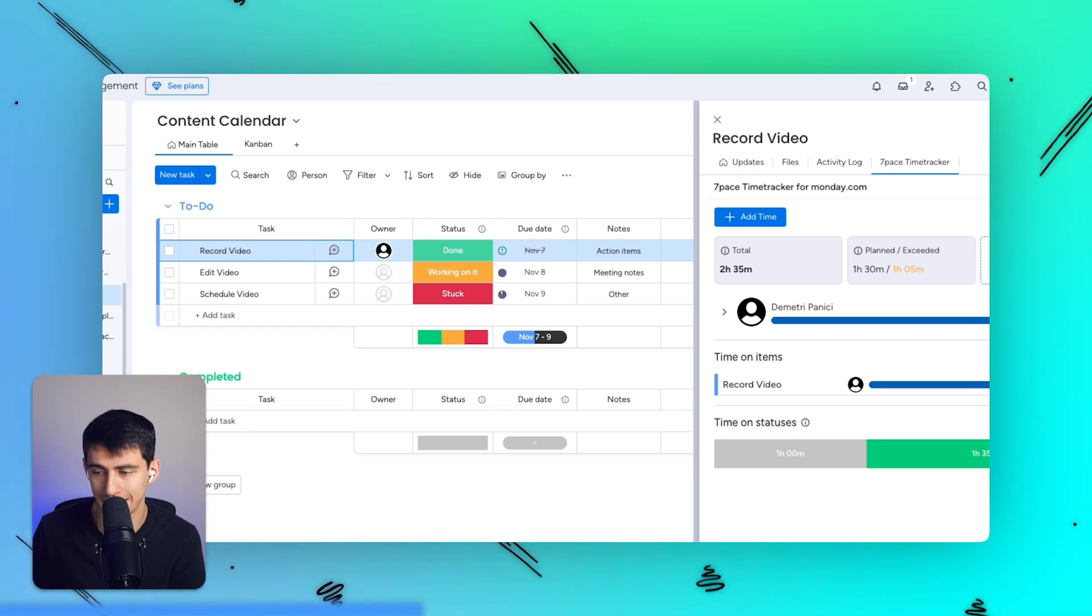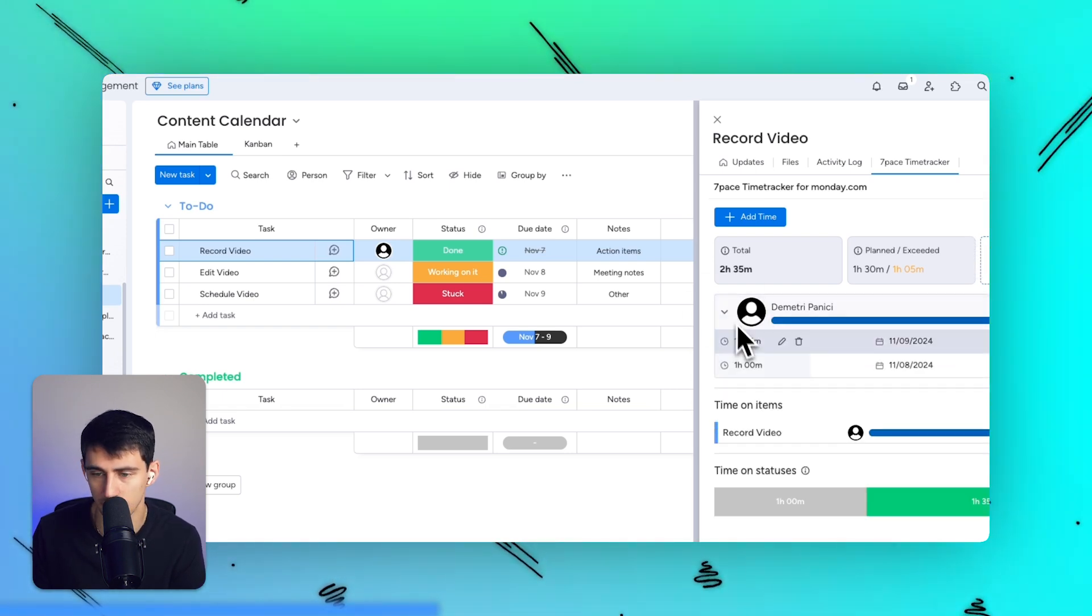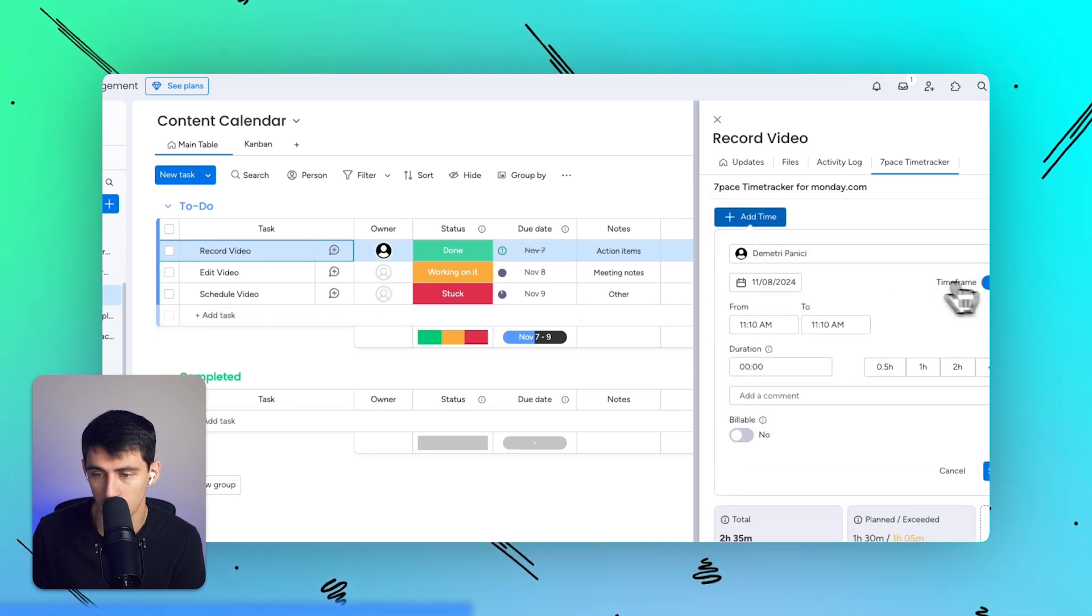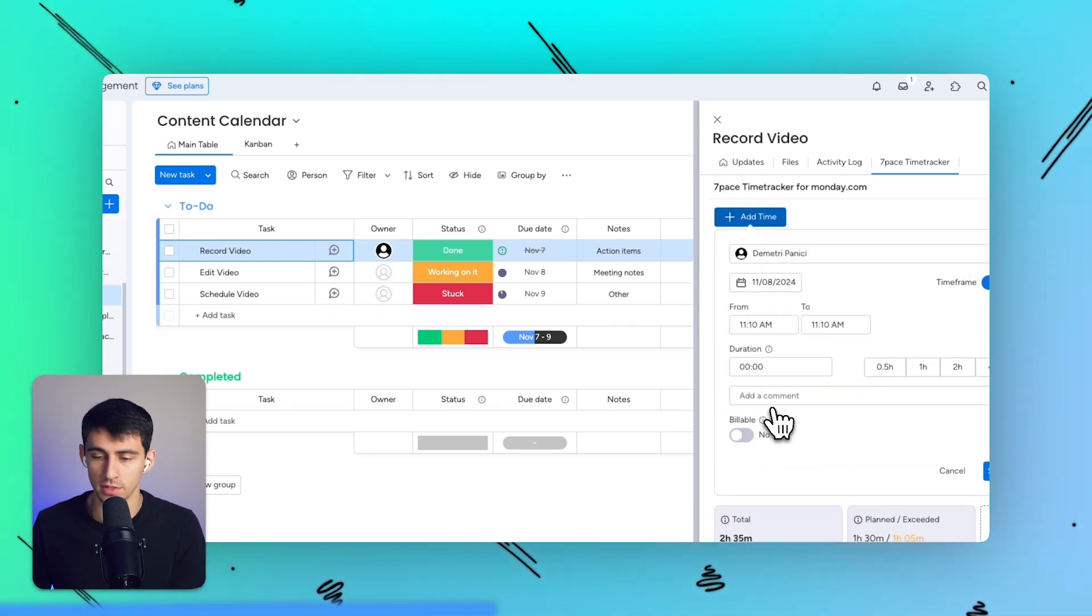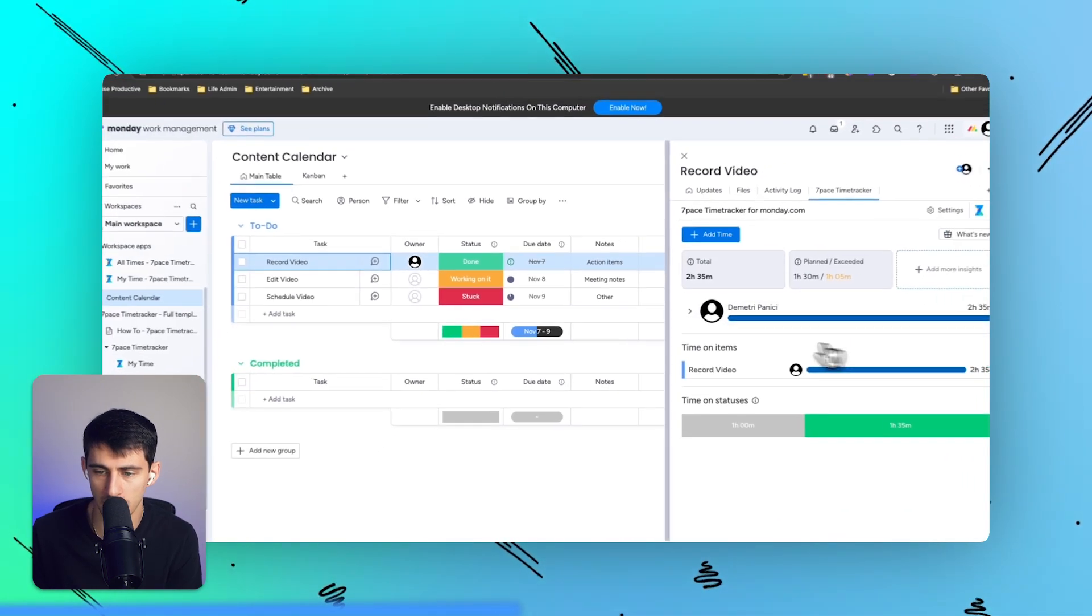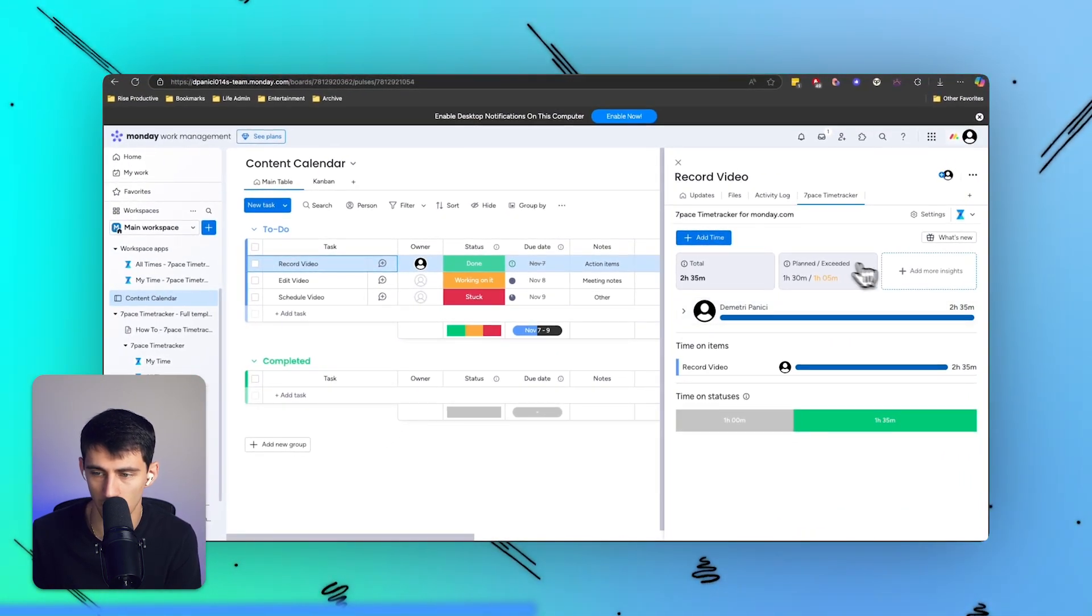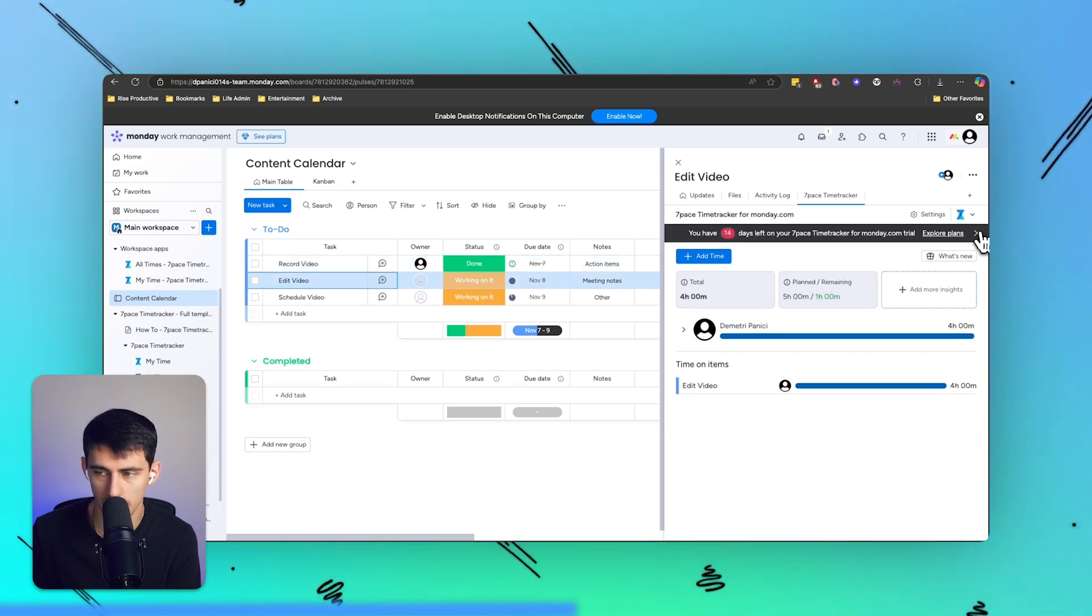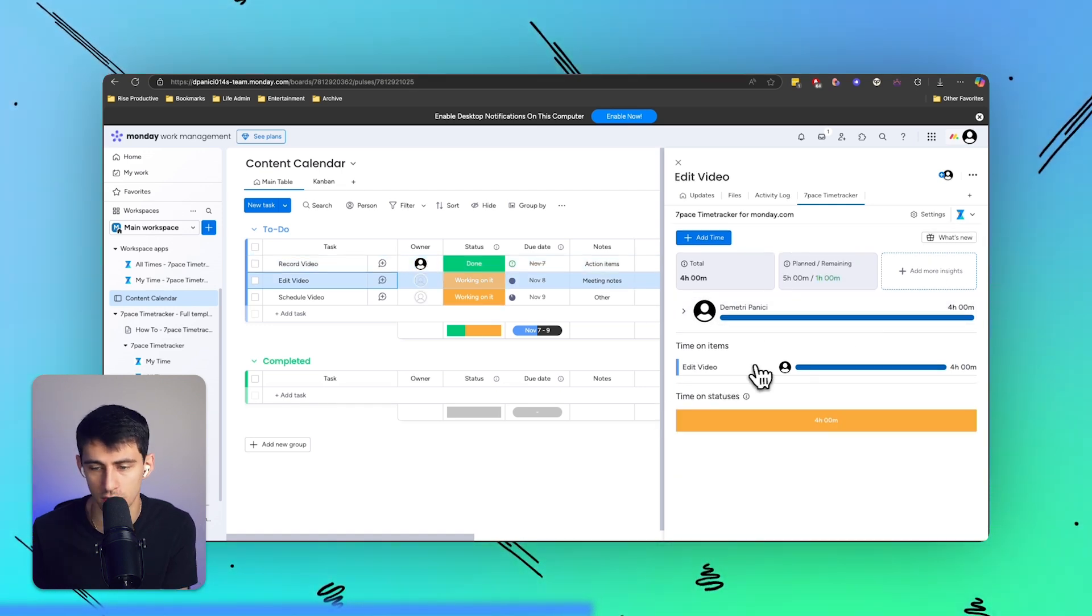I can add any logs to time by person and at whatever time or date I would like, along with comments and referencing whether it's billable or not. As you can see inside of this, I have tracked two and a half hours for what I thought would take one and a half hours, so I have overdone how long it would take on this recording.